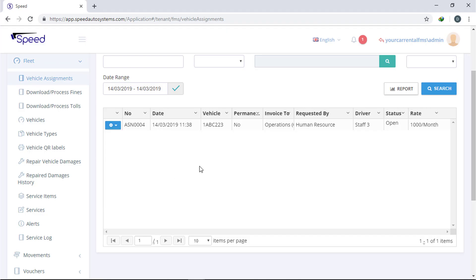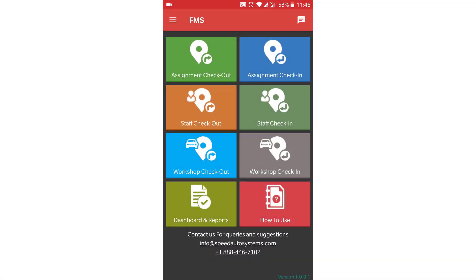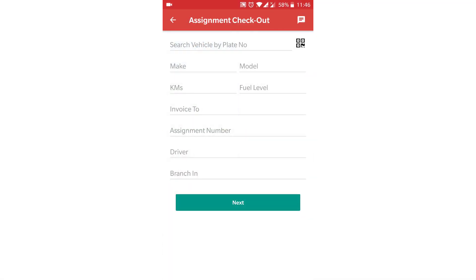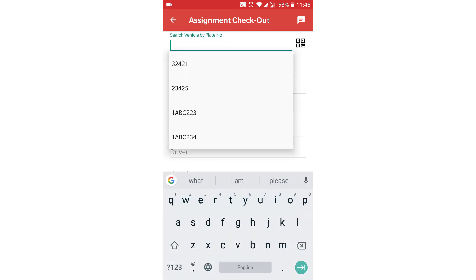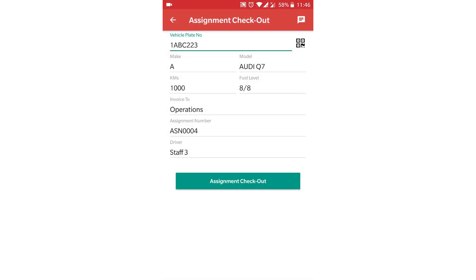For that, go to your mobile application and tap on assignment checkout button. Here you can search by the plate number or scan the QR code generated from web application. Now check the mileage and fuel level.